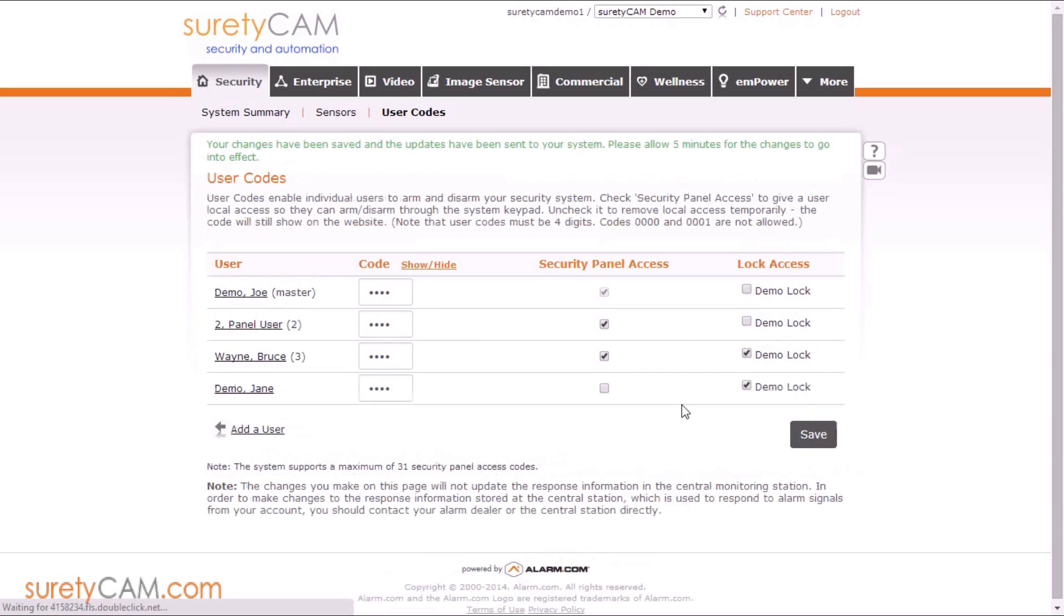For more information and useful tips about your alarm.com account, please visit our website at suretycam.com. Thanks for watching.